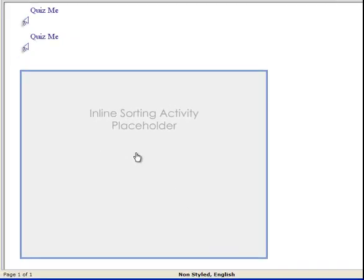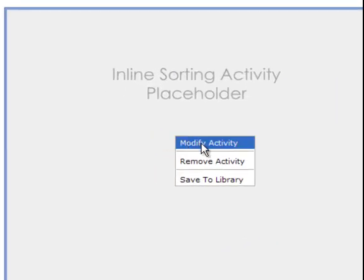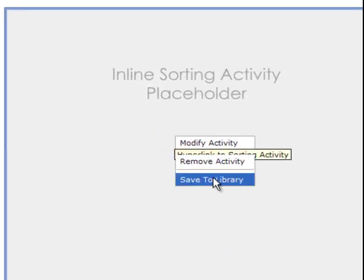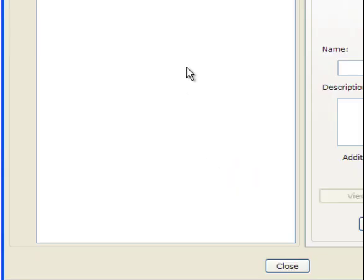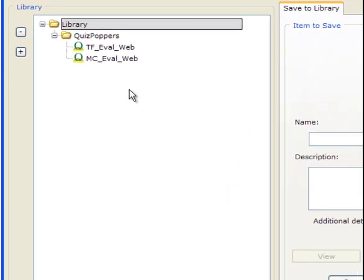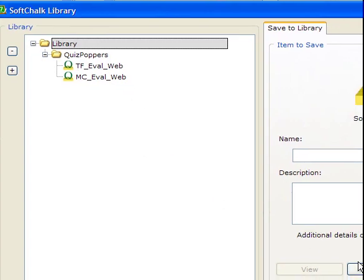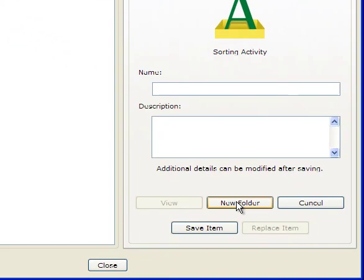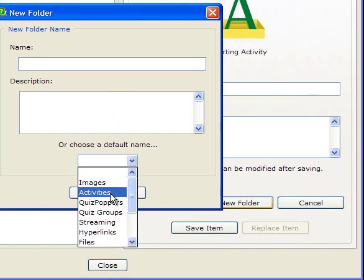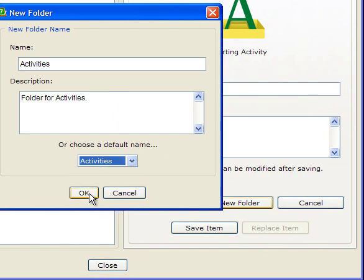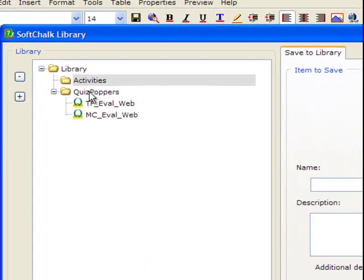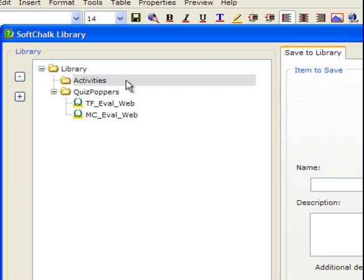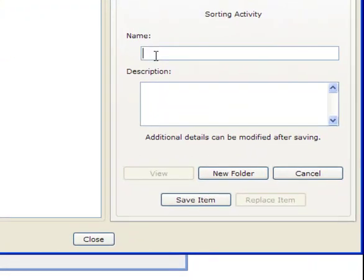Now I'm going to show you how to save activities. So the same as you do with the quiz, you right click the mouse button. Then click Save to Library. But this time you need to create a new folder, because this is an activity. It's not a quiz. Therefore we first click New Folder. And then in the drop down we choose Activities. Click OK. So a folder Activities is created. So we highlight this one. That means we want to save this item to the Activities folder. And then we give a name. This is a sorting activity.